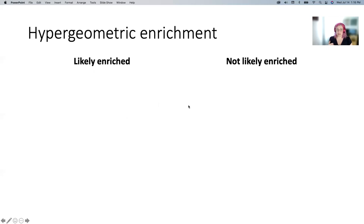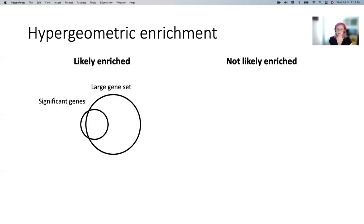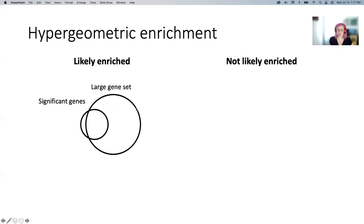Some examples: if we have a really large gene set of say 500 genes, and a smaller but still reasonably-sized number of significant genes, and the overlap is most of your significant genes, that's very likely to be a significant enrichment — despite the fact that your significant genes are less than half of the gene set. The absolute value of the overlap is important, but it also takes into account that it's the majority of the small circle even if it's not the majority of the large one.